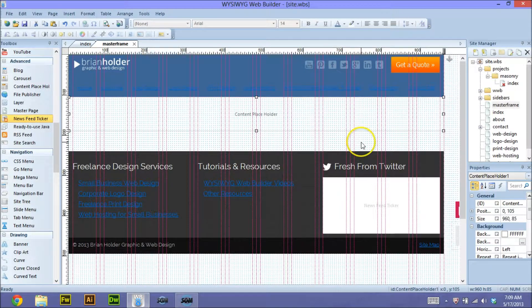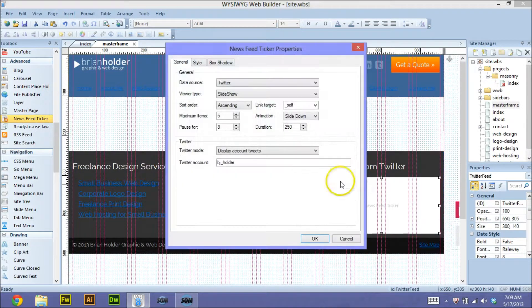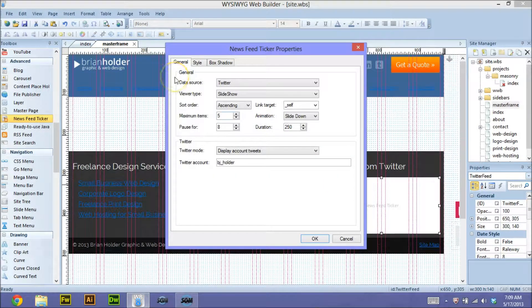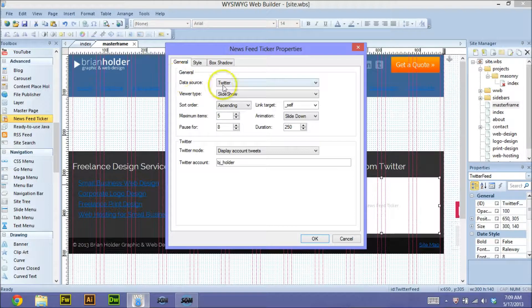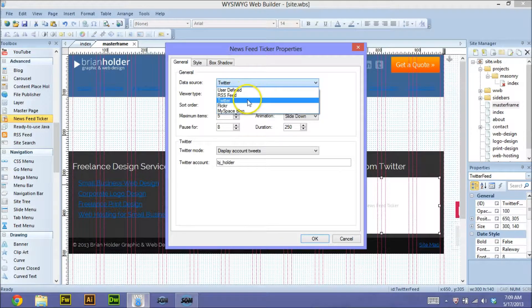At any rate, we're using the news ticker feeder. So once you drag that out, you're going to have a few options. In your data source, you can use an RSS feed.